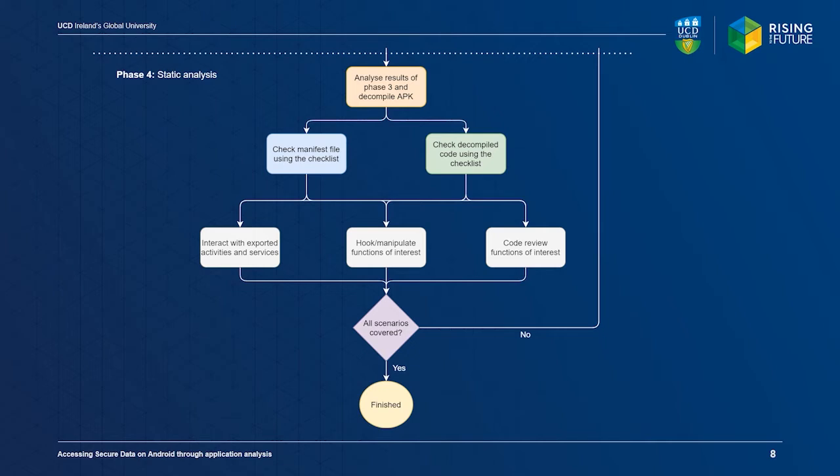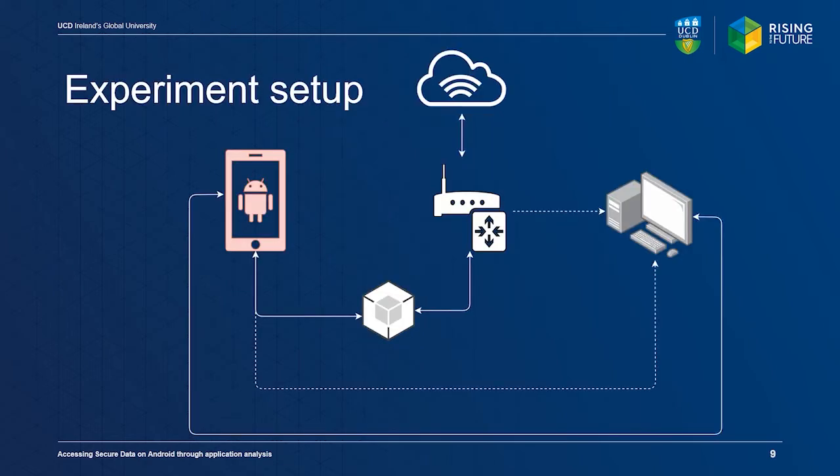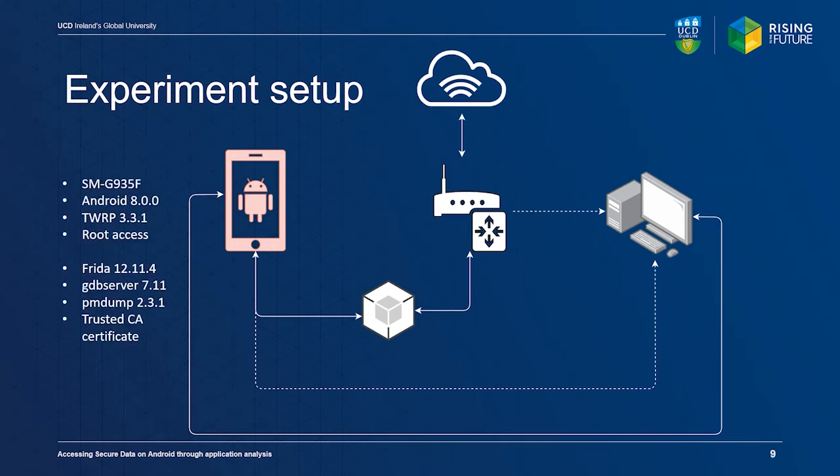For our experiment, we used the Samsung S7 Edge as a test device. The device was running Android version 8 with a custom recovery ROM from the Team Win recovery project. We also enabled root access on the device for acquisition of volatile memory and for the use of software requiring elevated privileges.